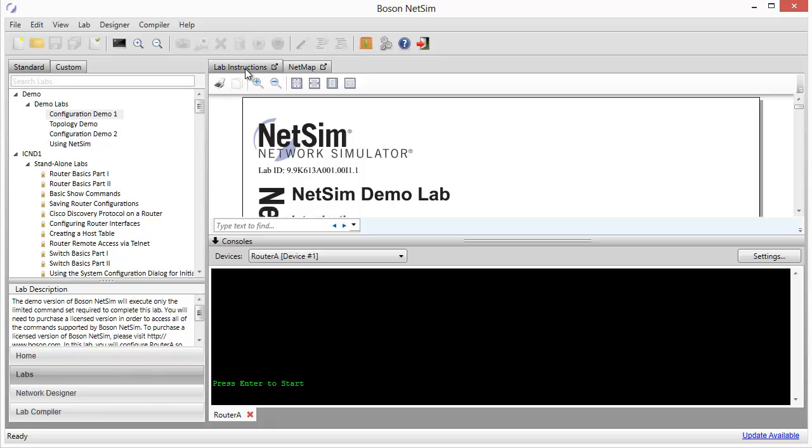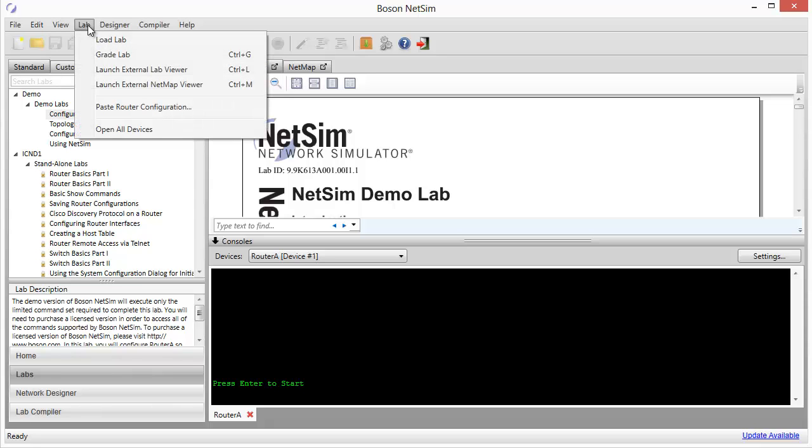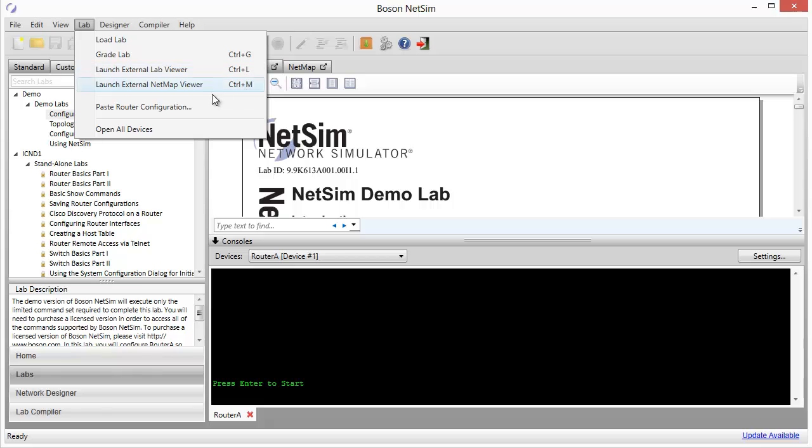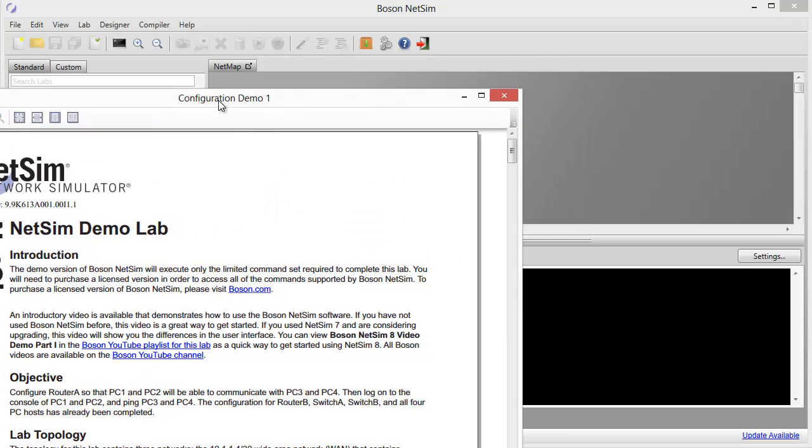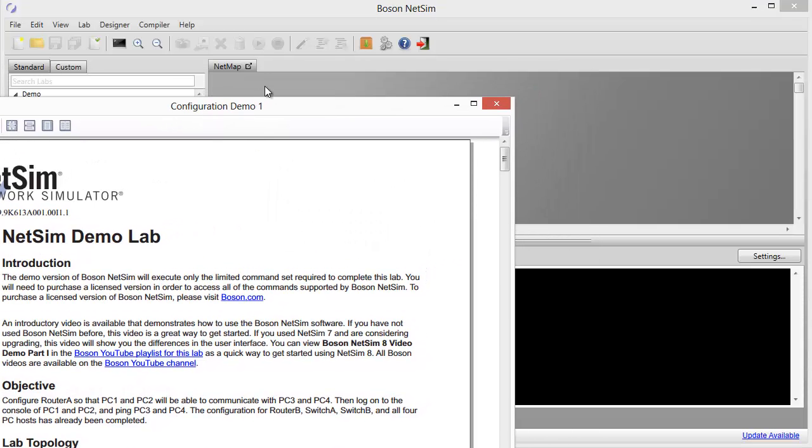We can do that a couple of different ways. You can go up under the main menu and you can make the menu choice to launch the external lab viewer. You can also use the CTRL-L shortcut key, CTRL-M, or this other menu option to launch the net map viewer in an external window. Or, if you look closely, there is a launch icon in each one of the tabs that will allow you to launch the lab documentation into an external viewer with just a single click, as you can see. And I can do the same thing with the net map viewer.